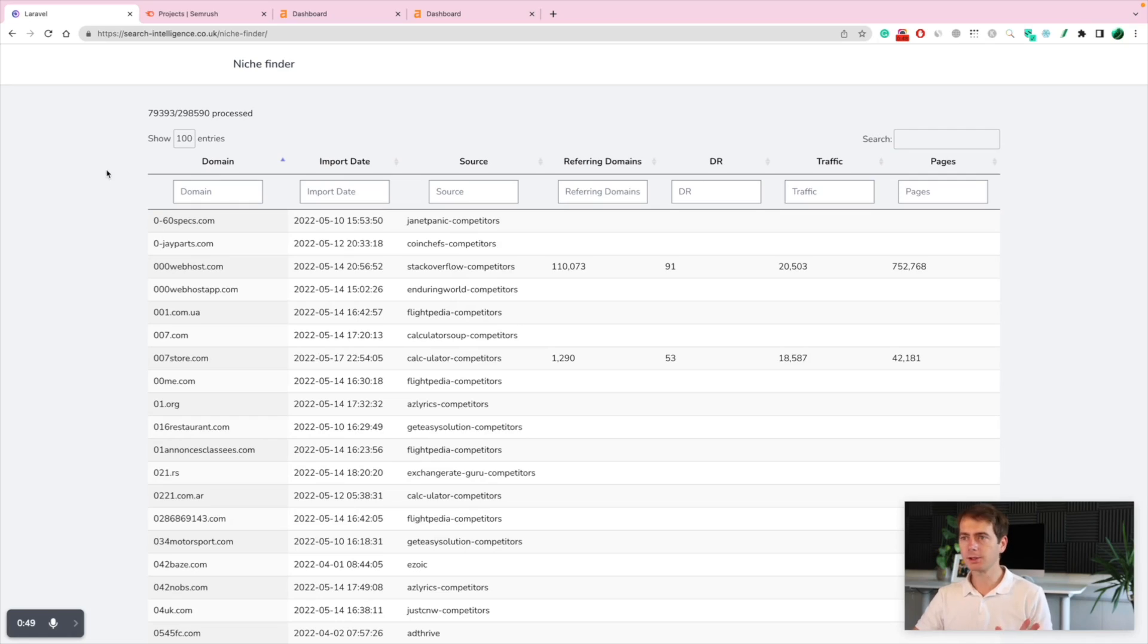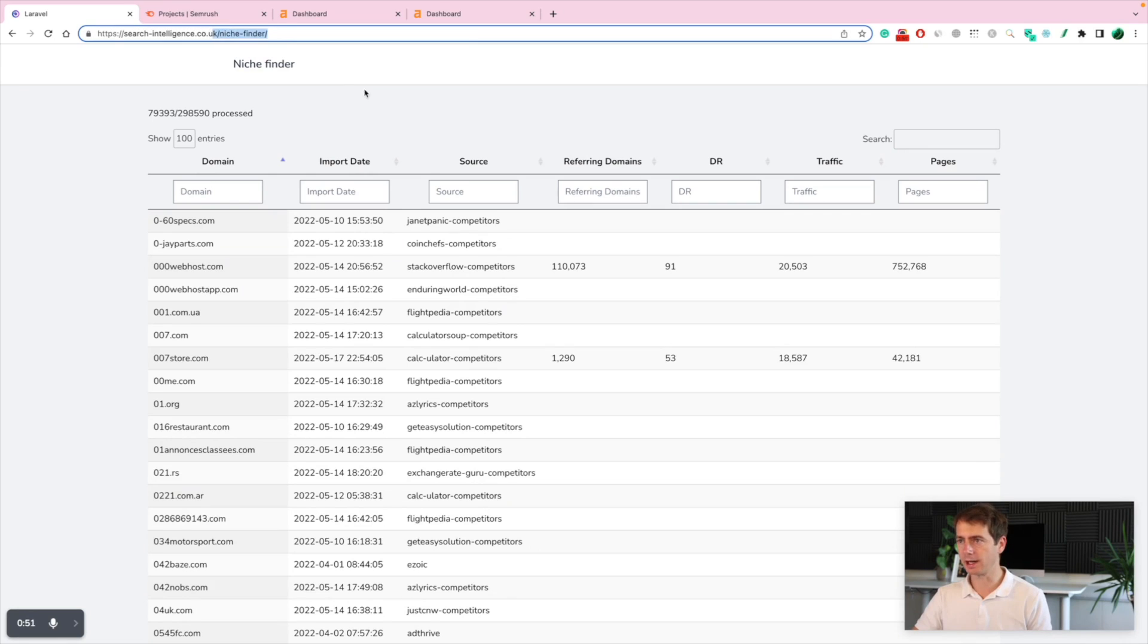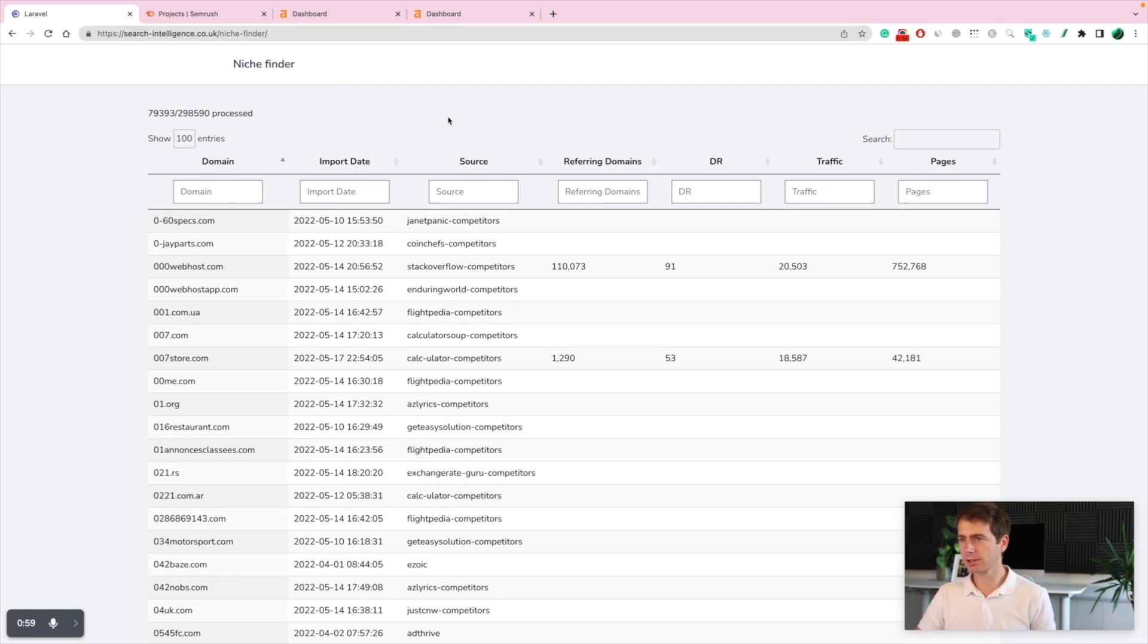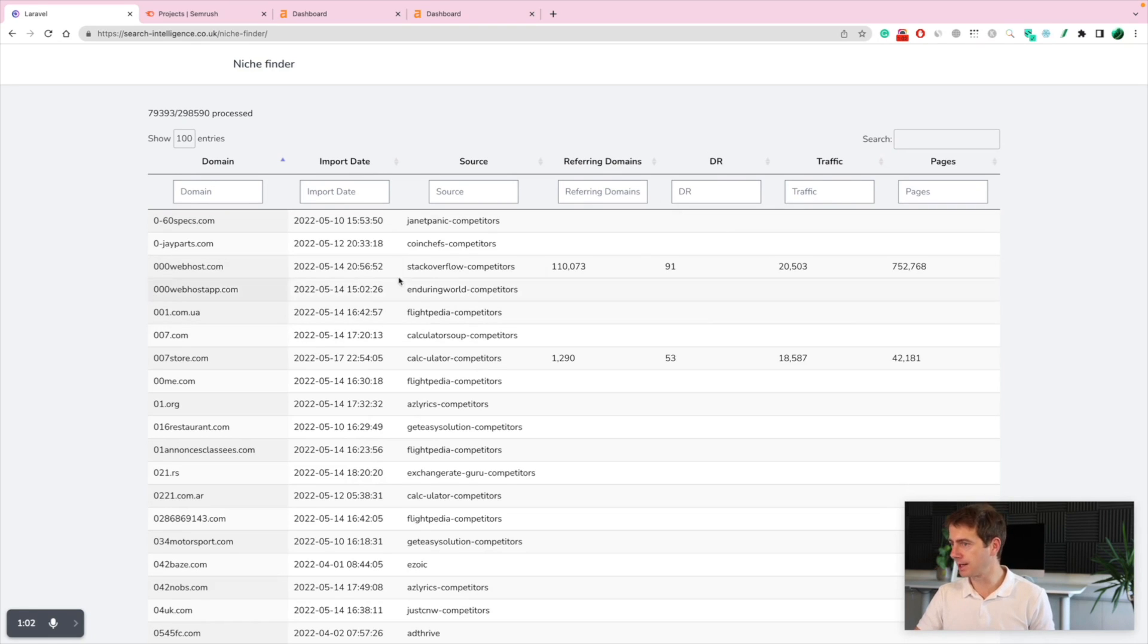Let me show you the URL and exactly how it works. So this is a tool that I built. It's called NicheFinder.